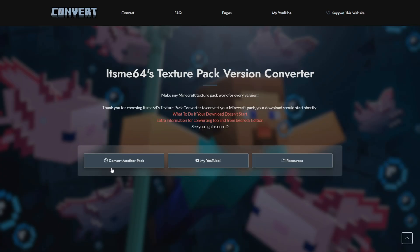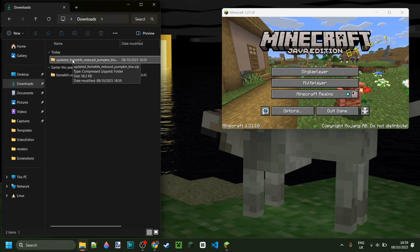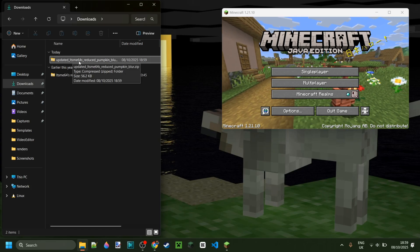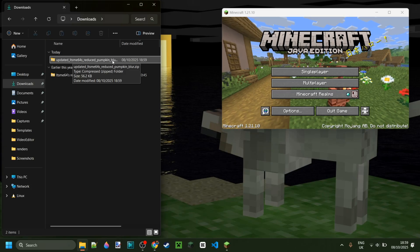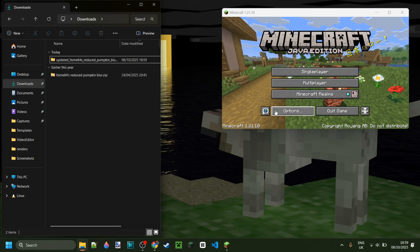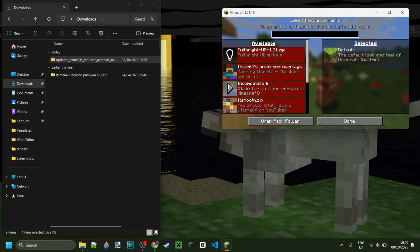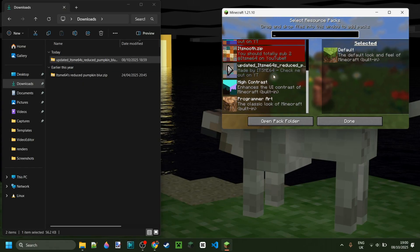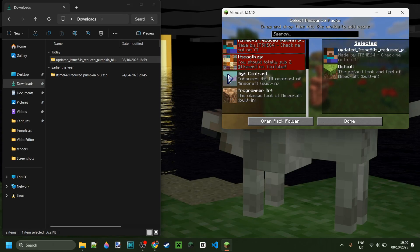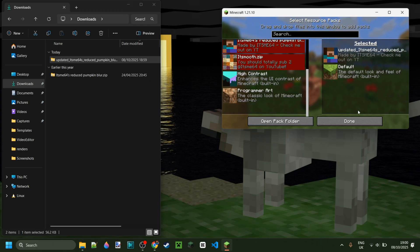On this page, you can choose to convert another pack, visit the YouTube channel, and there are some further resources here. Now as you can see in my downloads, I have the updated reduced pumpkin blurred texture pack. If I simply go into resource packs and drag this in, as you can see it is not red, and we can simply enable it — it is literally as easy as that.